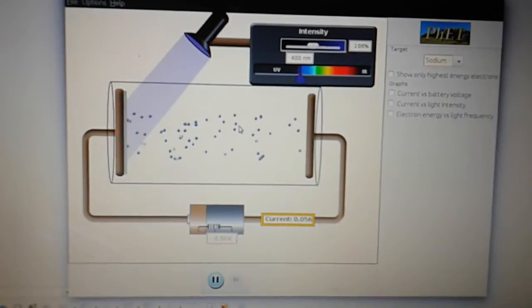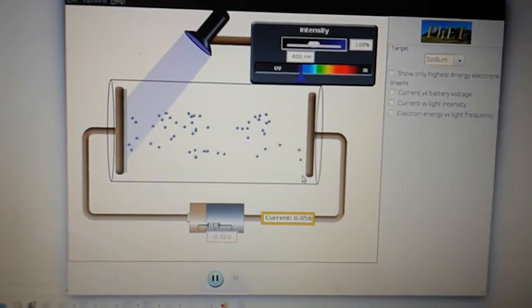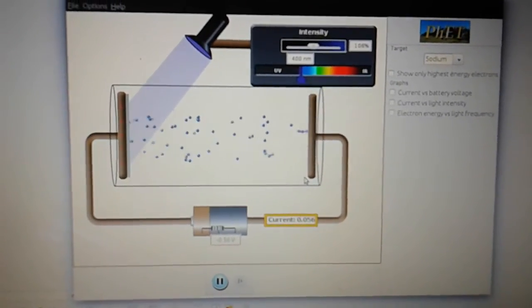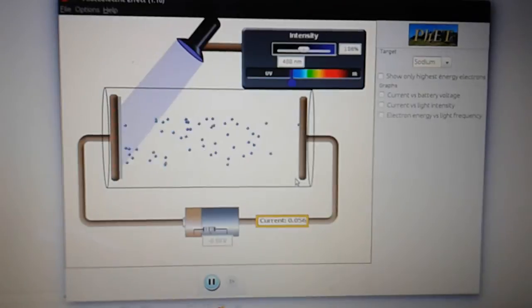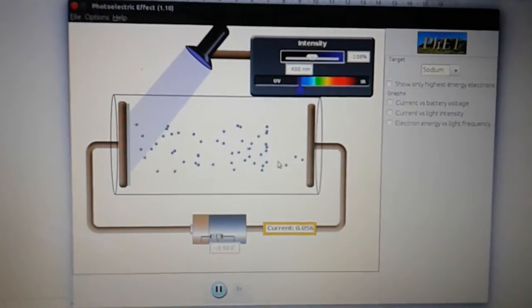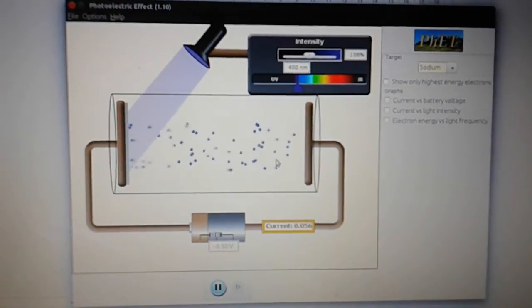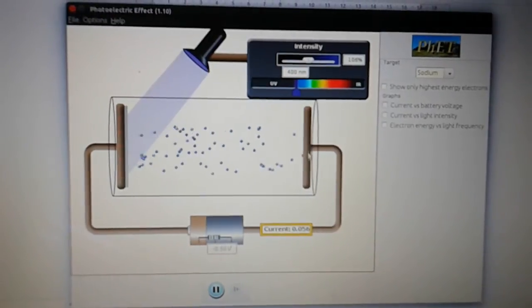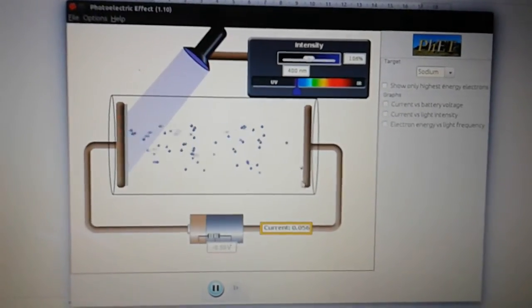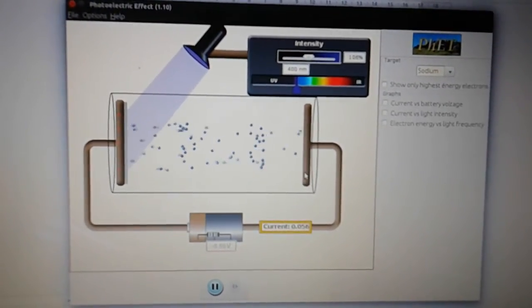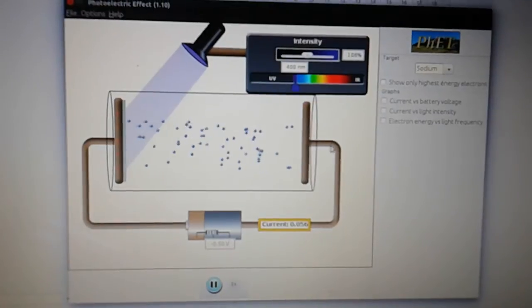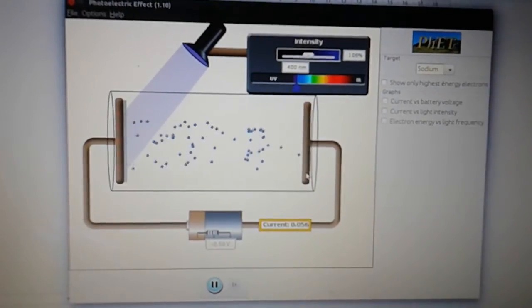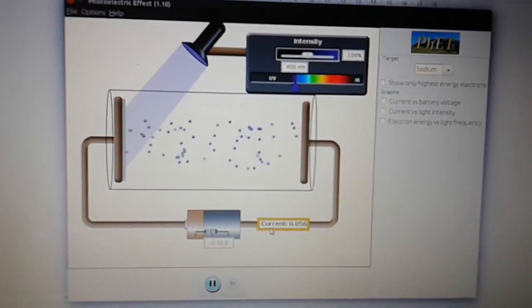At the moment though, there are still some electrons getting through. That shows you that the electrons that are emitted have a range of kinetic energies. We're looking at the most energetic electrons and at the moment the most energetic electrons are still being able to get through to the anode and flow in the circuit.